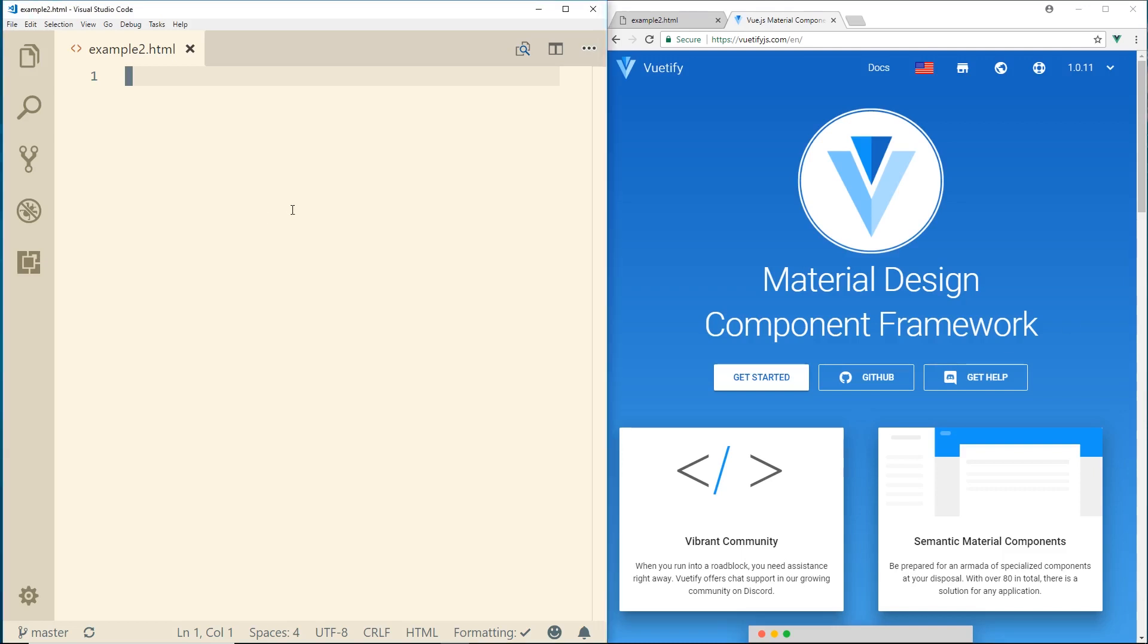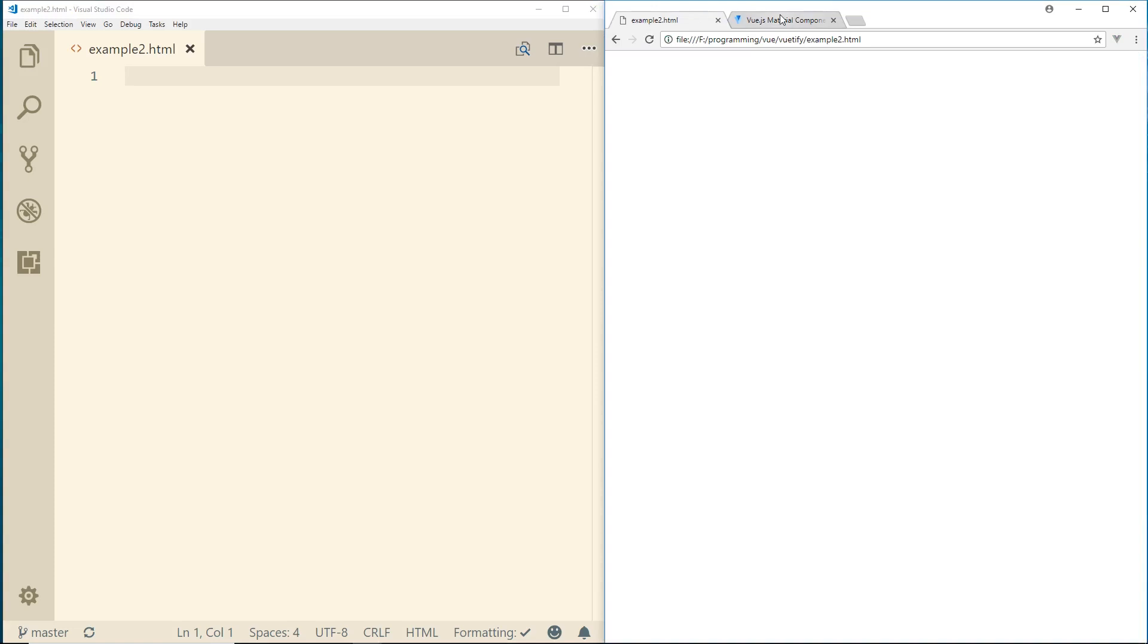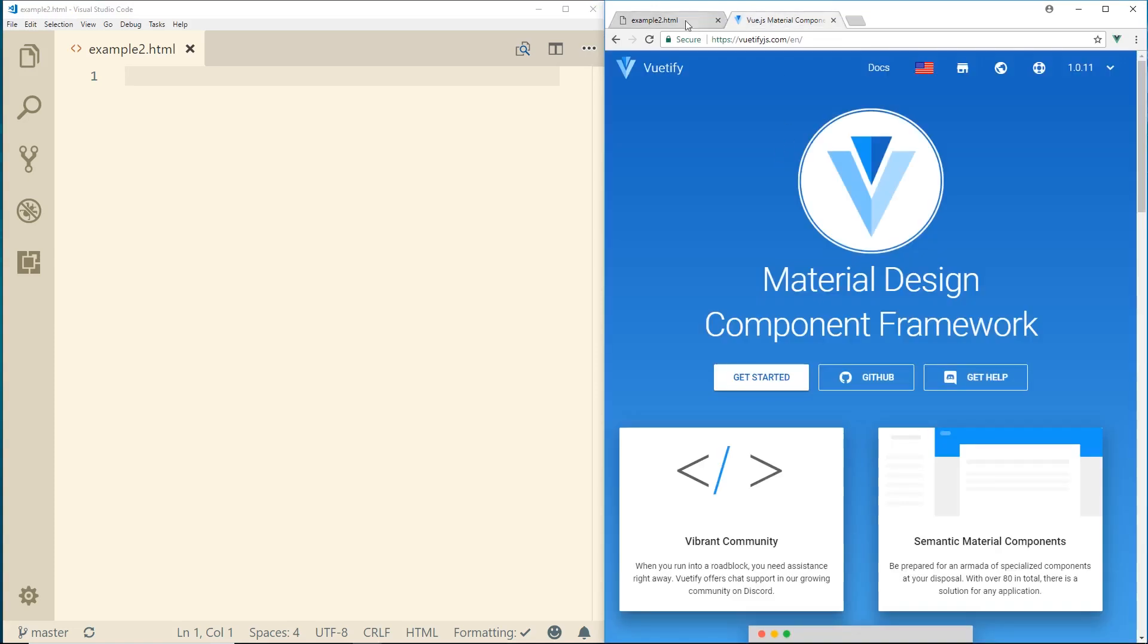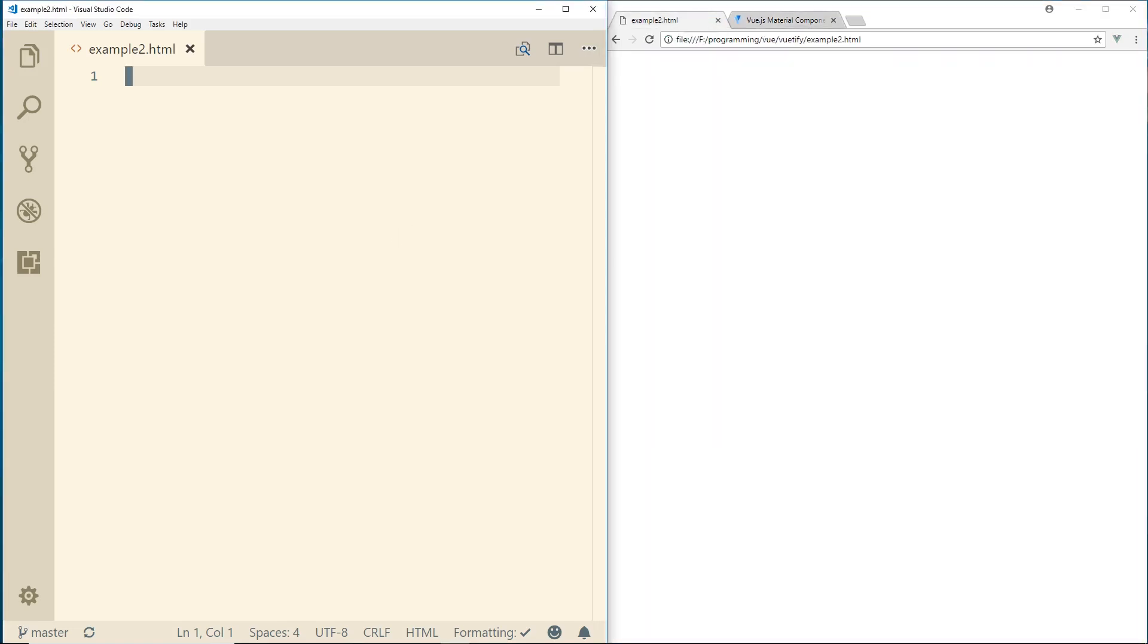So I have my Visual Studio Code open here. I have just an empty HTML file, which you see here. It's nothing in there, it's just completely empty. So I thought I would just start from scratch and start working with Vue.js and Vuetify.